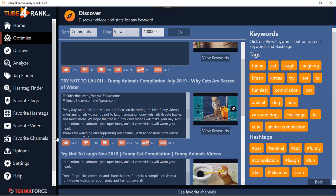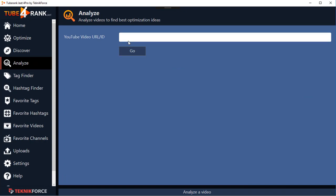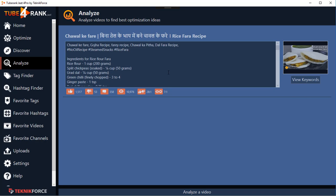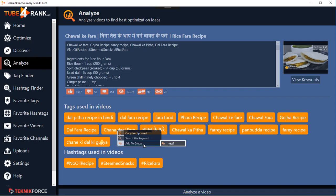All your work is saved, or click on the black band to see all the work done in the analyze section. You can put in the URL of any YouTube video you want to analyze and see its tags and hashtags. Just click and it will give you the details - the tags used in the video, the hashtags used in the video - and you can copy to clipboard, or click 'Search This Keyword' to go to Discover with that keyword and search it.